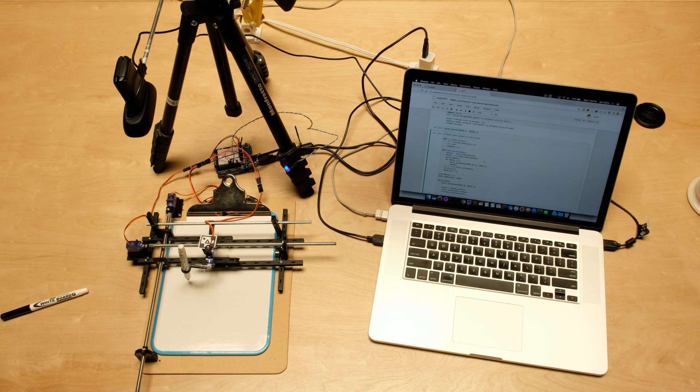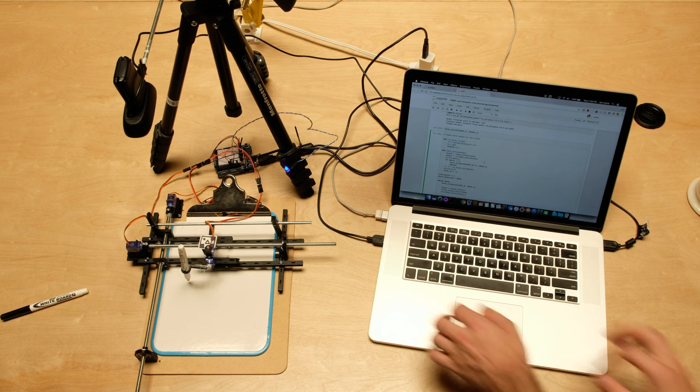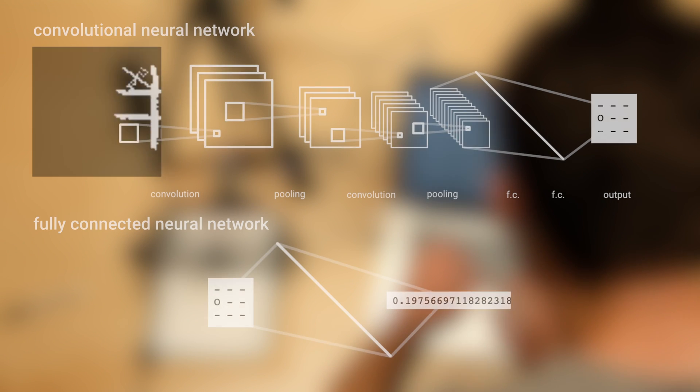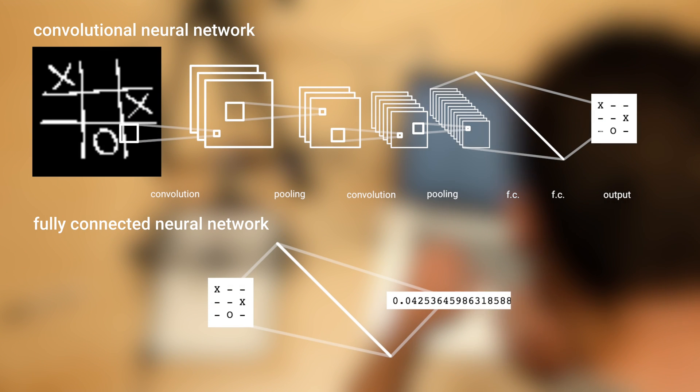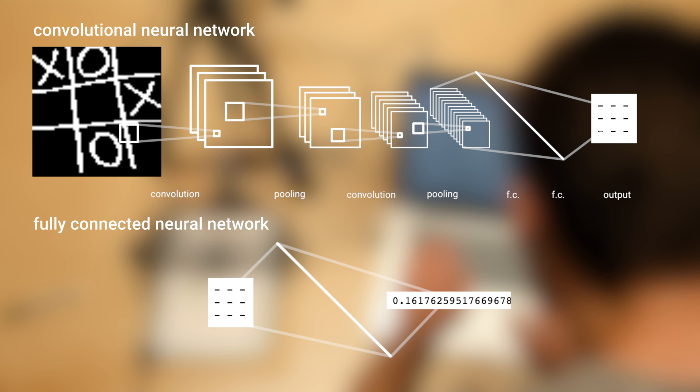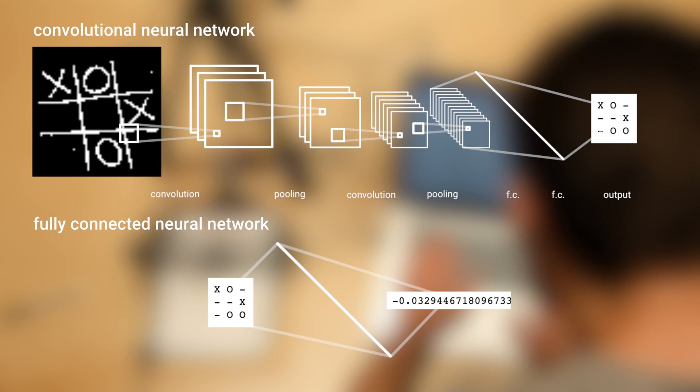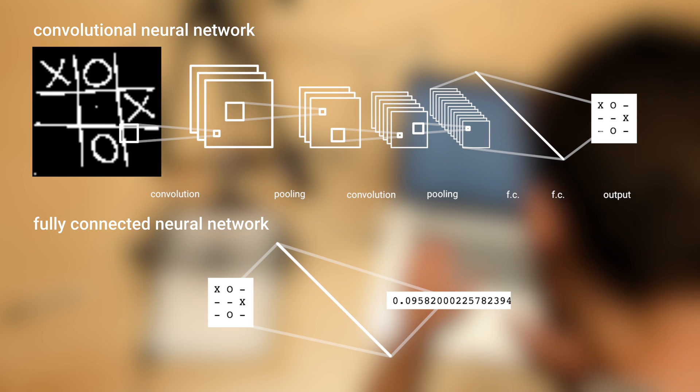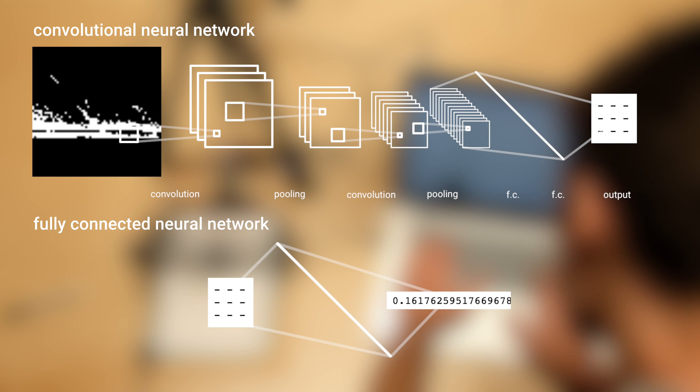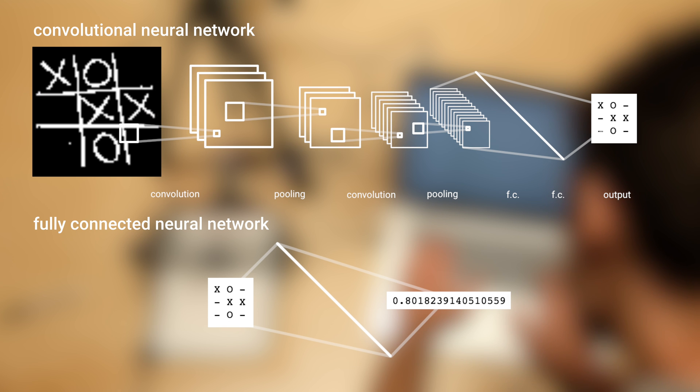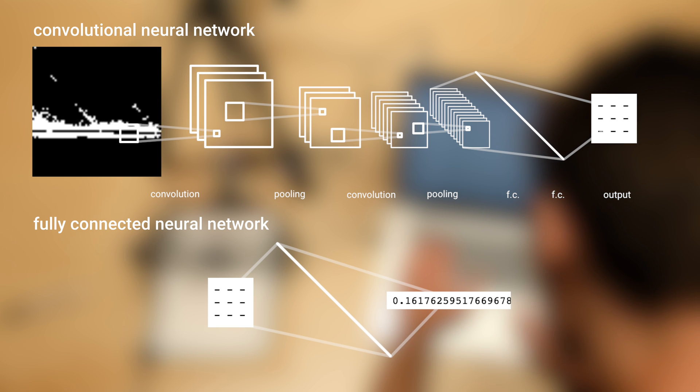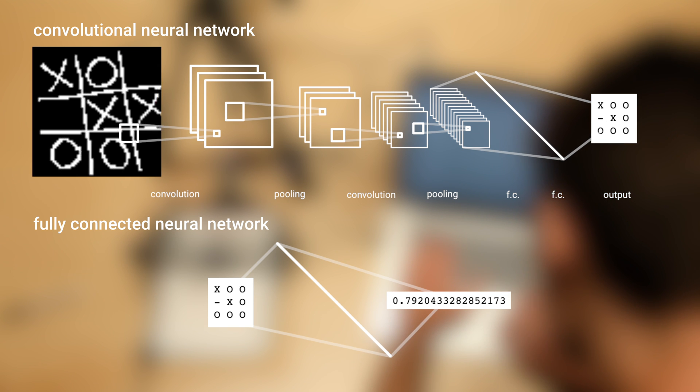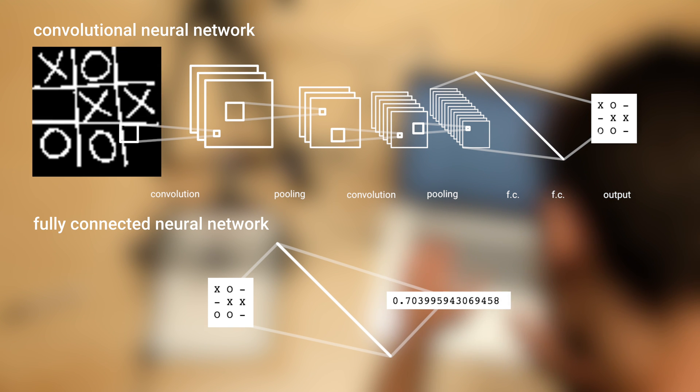It works using two types of neural networks. A convolutional neural network senses the board state from a webcam image. Then a fully connected neural network predicts the value of a board state in terms of x winning.